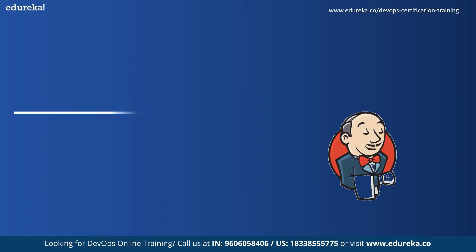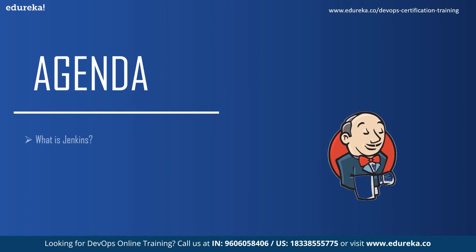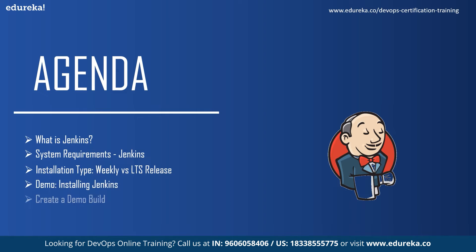So let's begin by first discussing today's topics. These are: what is Jenkins, the system requirements for Jenkins tool, types of releases and which one should you use. Then we will go into a demo where we install Jenkins from scratch.